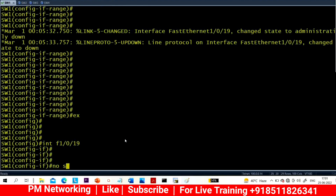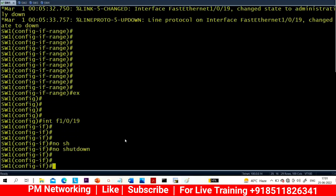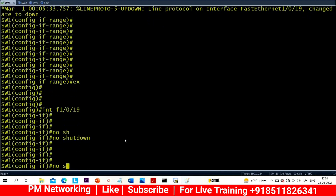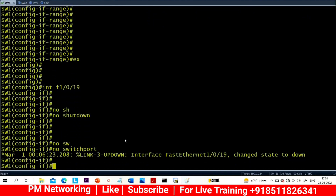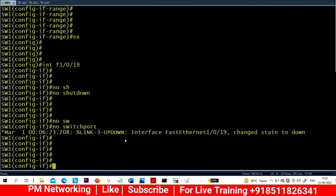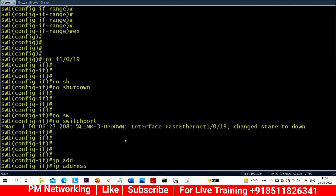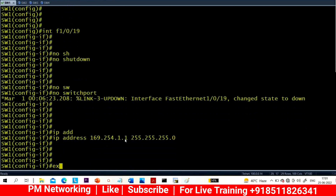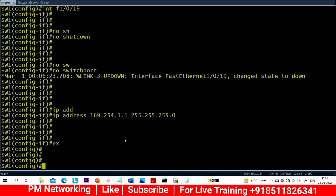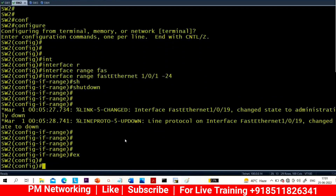On Switch 1, interface range 1/0/1 to 1/0/24. Let me bring up the required interface. Run 'no switchport' command — now I can configure an IP address. Without running 'no switchport' command you can't configure an IP address. The IP address is 169.254.1.1.